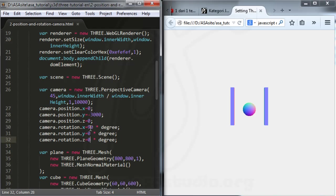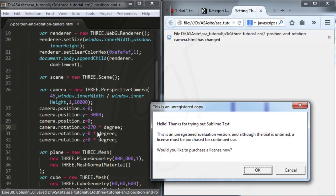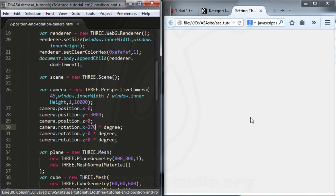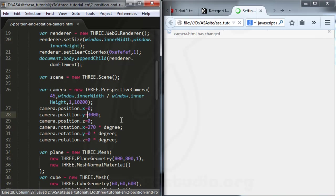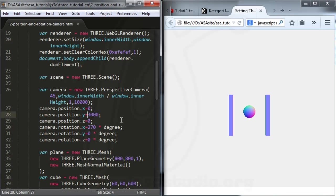If I add 270 degrees and save my project, I don't see my object. But if I add a positive Y position and save, I have the object again, because my camera is at a different angle. If you rotate the camera to 180 degrees, your camera changes its angle like this.